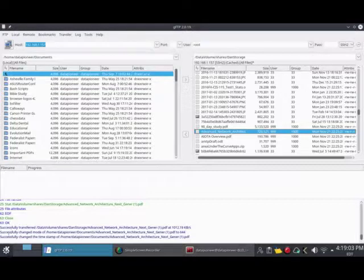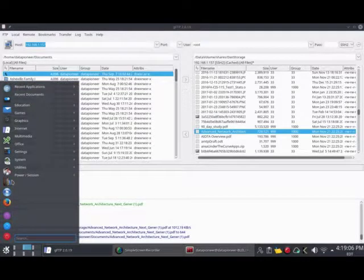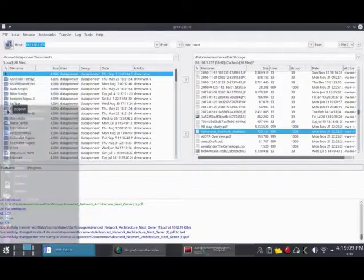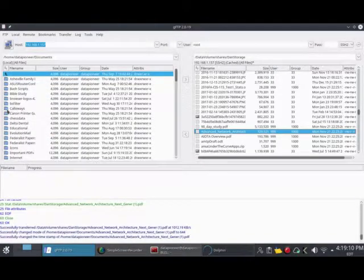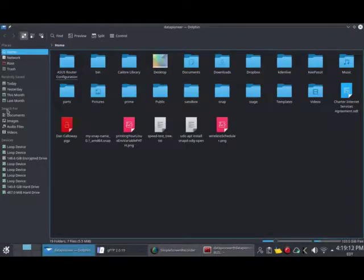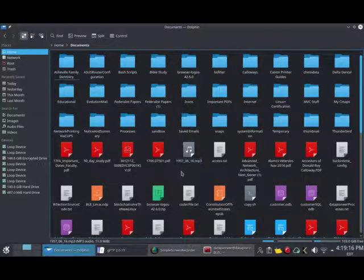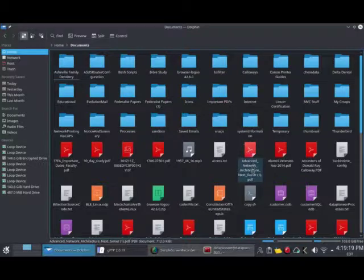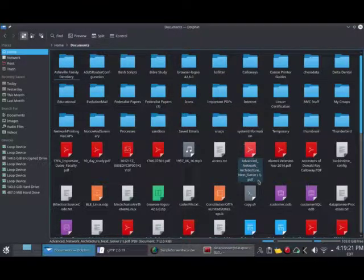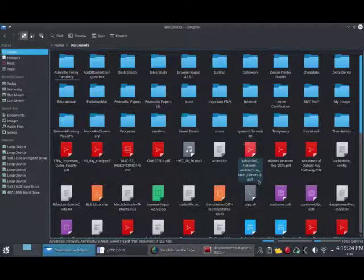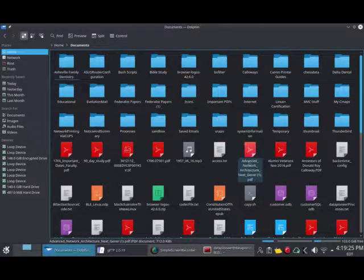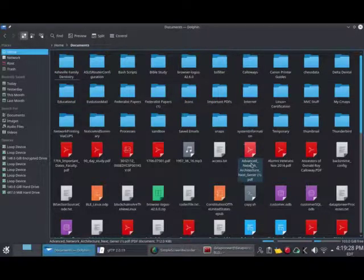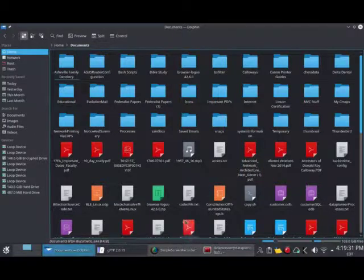That file is called Advanced Network Architecture. If I come to my local system and go to Dolphin, which is my file manager, then go into my documents folder, I should be able to find that file: Advanced Network Architecture Next Generation PDF. It's actually my thesis for my master's degree. It transferred that file down from my six terabyte personal cloud with no problem.